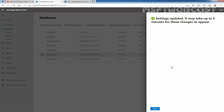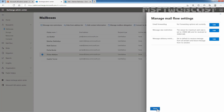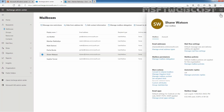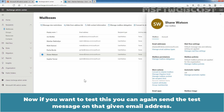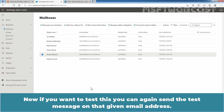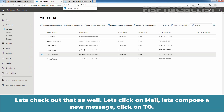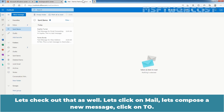Click Close to exit from the Manage Mailbox Settings page and close the panel. If you want to test this, you can send a test message to that email address.